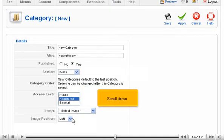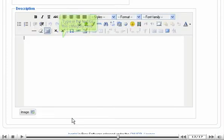Scroll down. Type in the text for this category here.